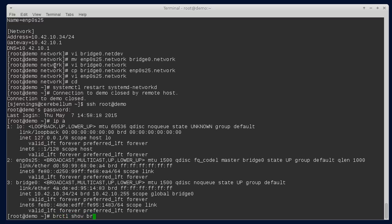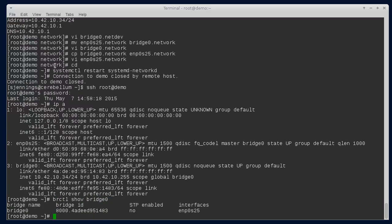If we do a bridge control zero, you can see that we've got a bridge and the interface is connected to it. And if we do a network control,